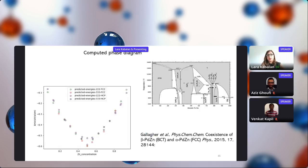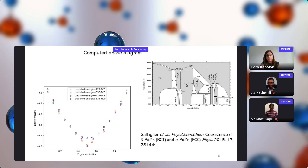To finalize, we put together the computed phase diagram. Removing the BCT phase and keeping FCC and HCP with 2×2×2, 3×3×3, and 4×4×4 models, we find that FCC is dominant everywhere except at very high zinc concentrations above ~80%, where HCP zinc appears — in agreement with the experimental phase diagram. PdZn at 1:1 concentration always shows the lowest mixing energy.